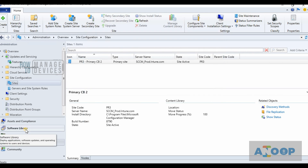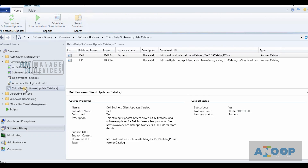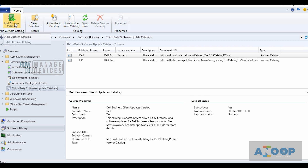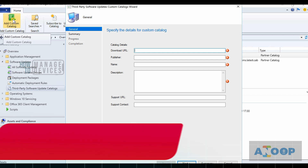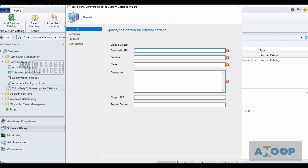Let's go to Software Library and then to Third-Party Software Update Catalog. I have already added two partner catalogs — one is Dell and the other one is HP. Now I want to add a custom catalog. I'll click on the ribbon button. The first thing it requires is the download URL of that partner catalog.